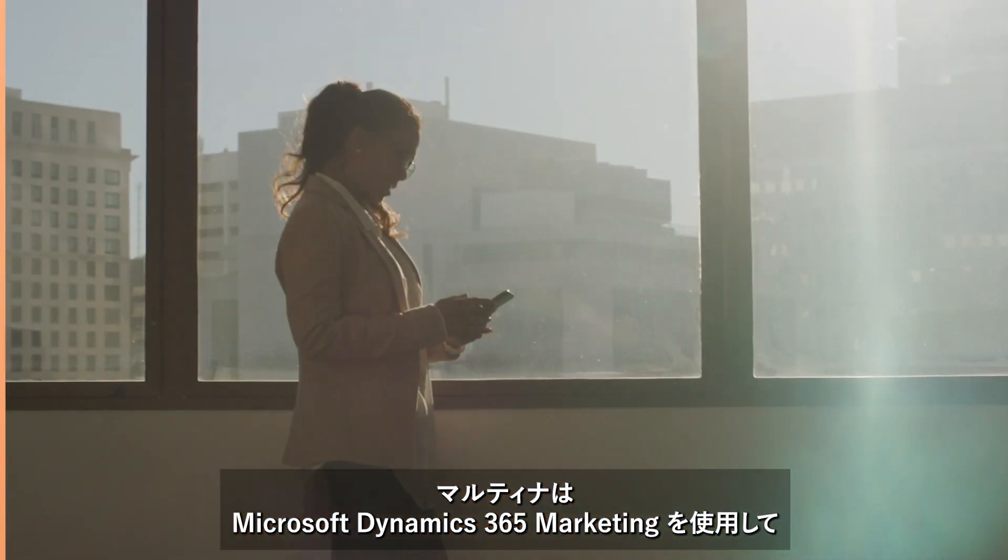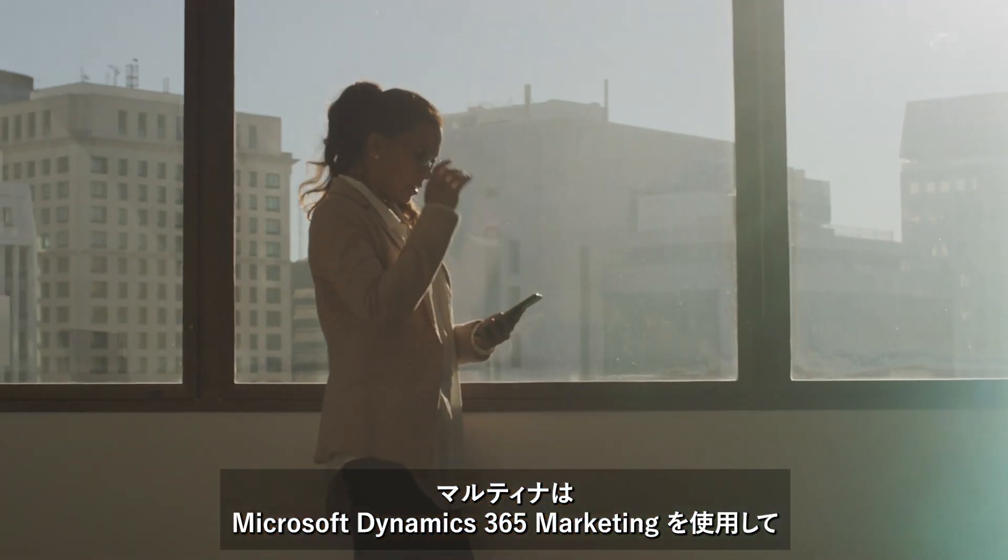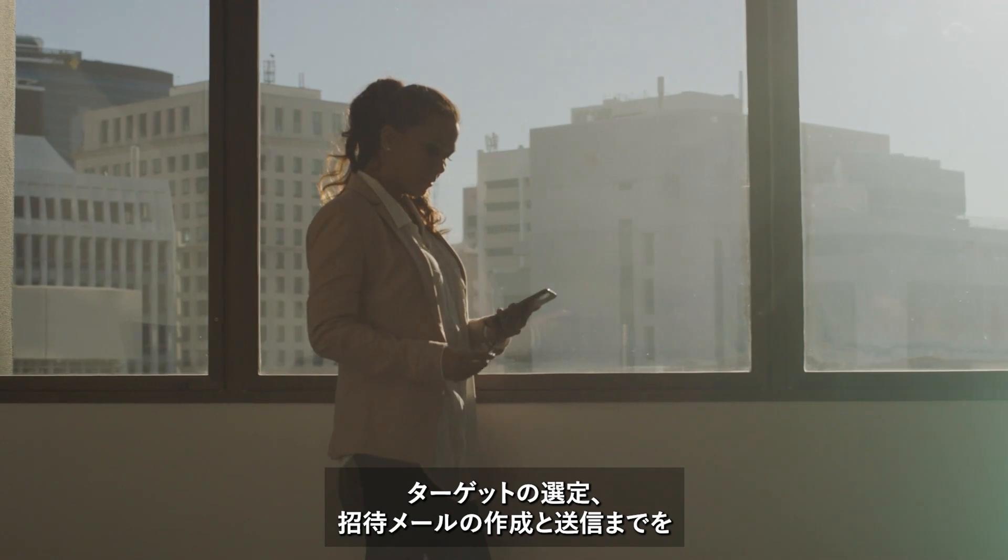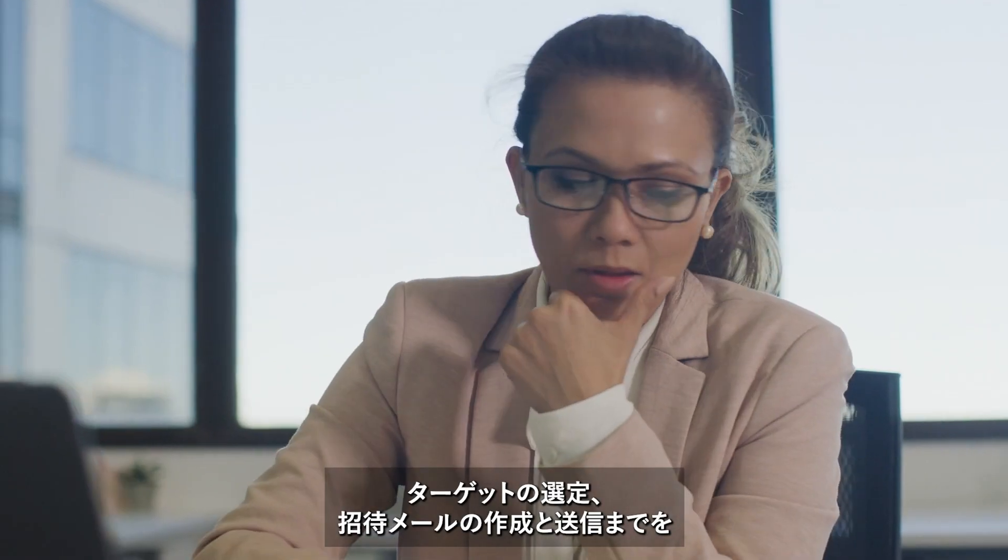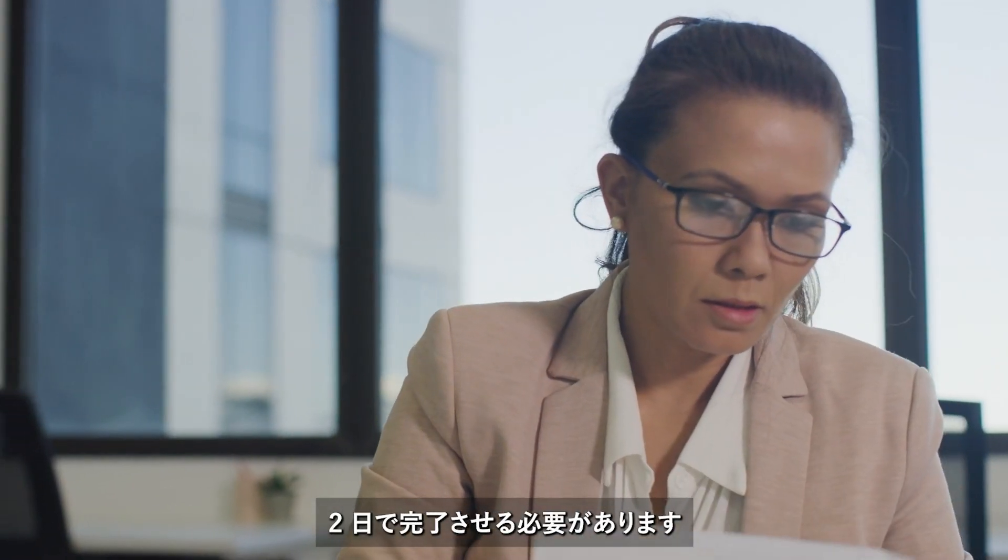She is using Microsoft Dynamics 365 Marketing to send personalized emails to venue owners to get them involved, and she has only two days to complete her project.